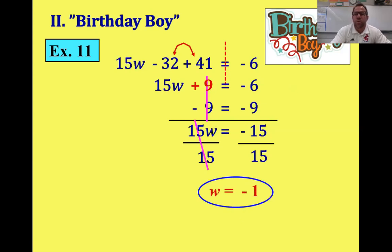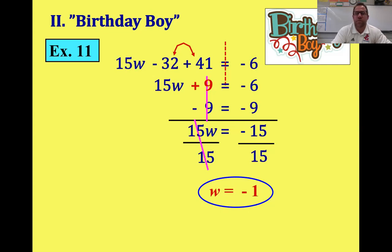So now we've got 15W equals negative 15. This is a multiplying friend, so divide by 15 — those cancel. 15 divided by 15 is one, but there's a negative here, so our final answer is negative one. Remember the rules for leaving the party: whoever is closest to the birthday boy stays longer. If you're an adding guest, subtract. If you're subtracting, add. If you're multiplying, divide. If you're dividing, multiply.